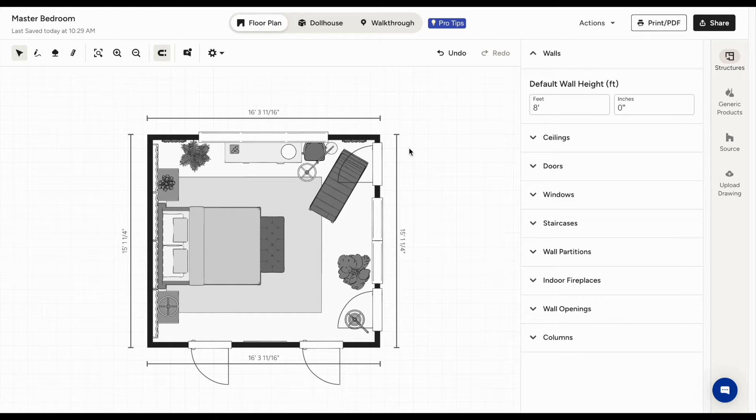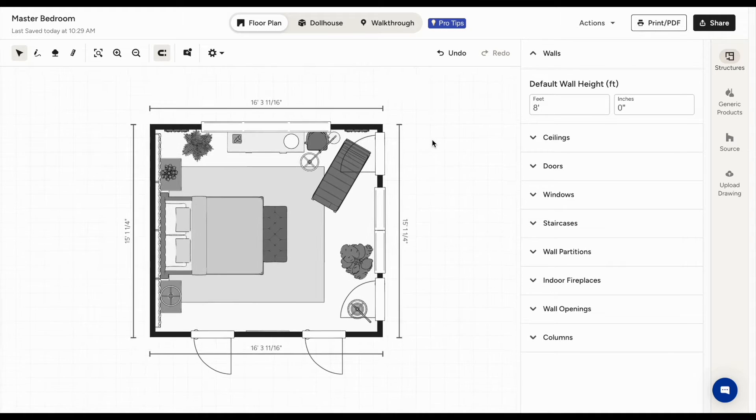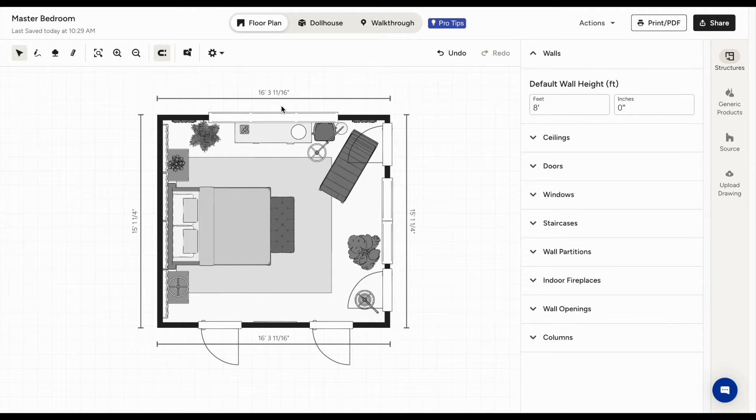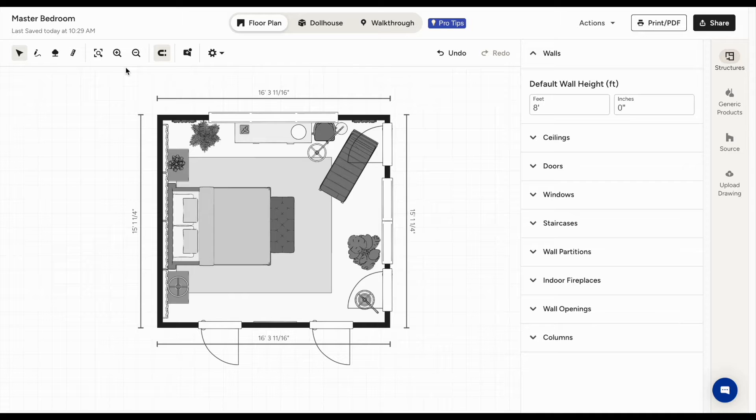Once you're on your floor plan, you can make it look exactly how you want, and it's a great tool to communicate the vision of the project to your clients and team members.